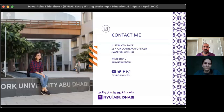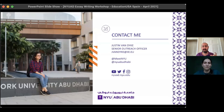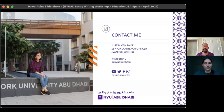That brings us to the end of the presentation. Contact details will be put in the chat box for anyone interested in applying to NYU Abu Dhabi or who has more questions.